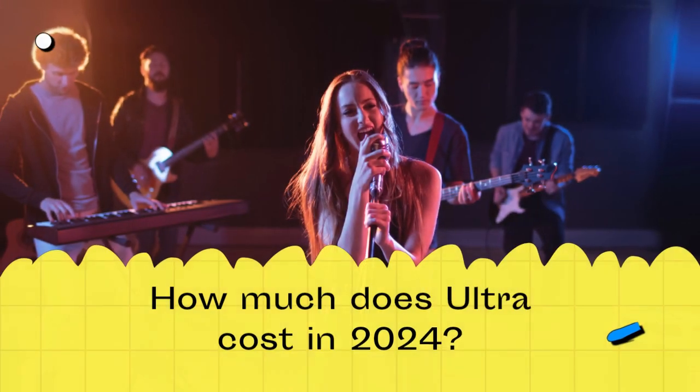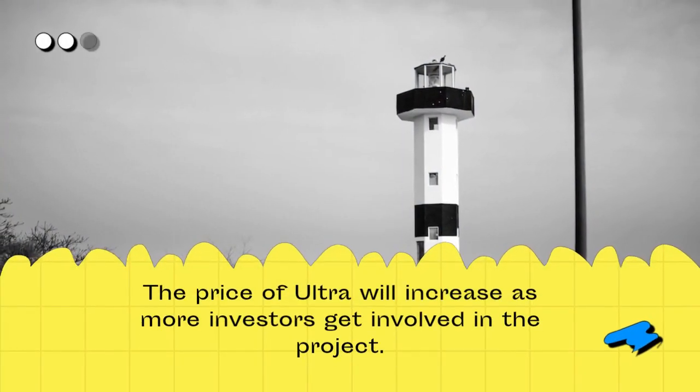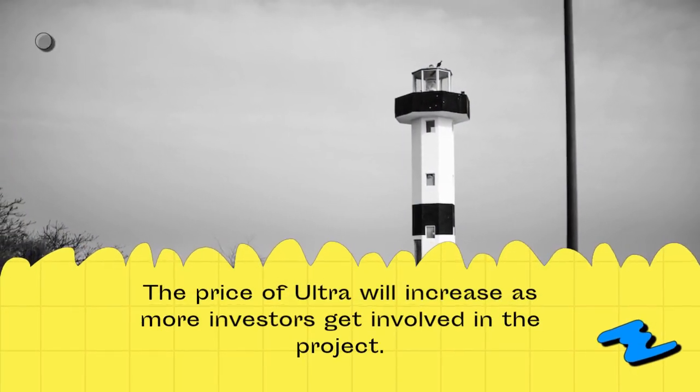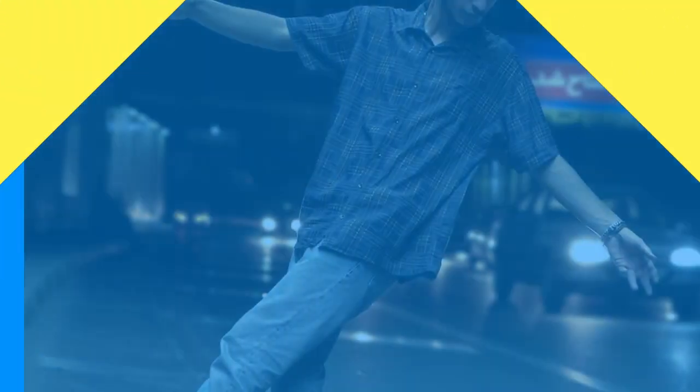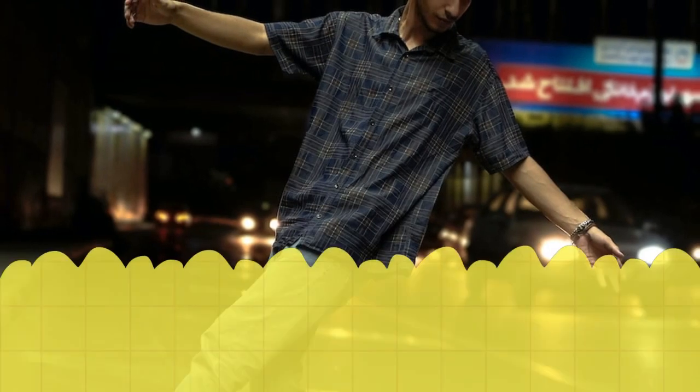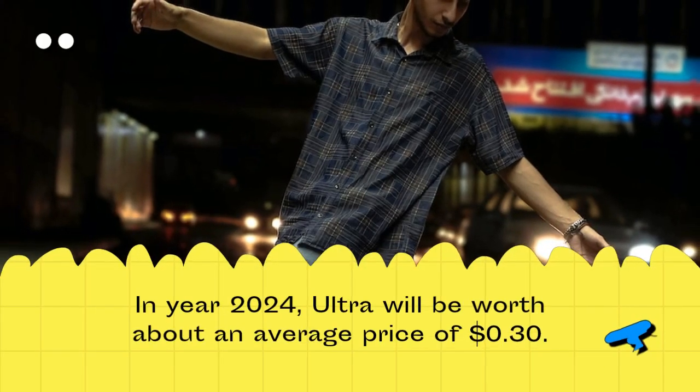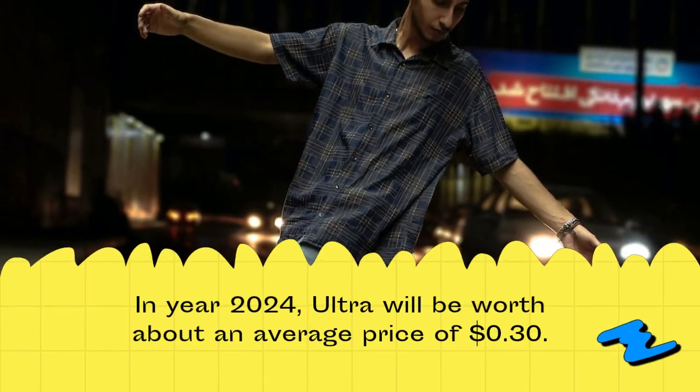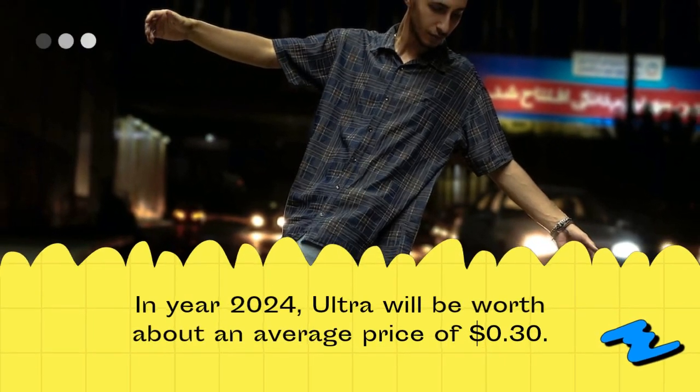How much does Ultra cost in 2024? The price of Ultra will increase as more investors get involved in the project. In year 2024, Ultra will be worth about an average price of $0.30.